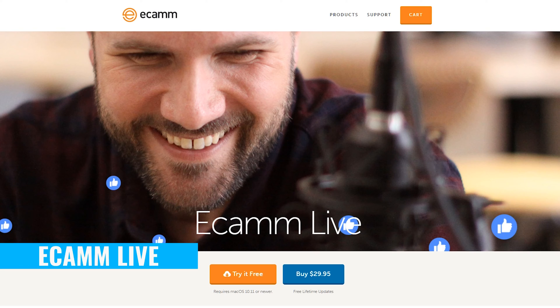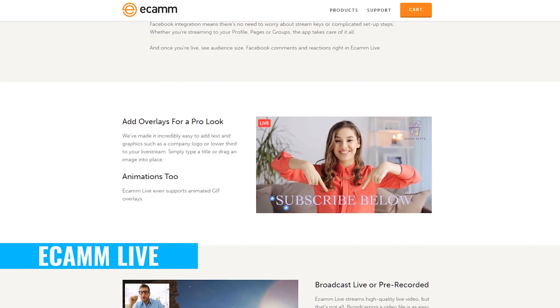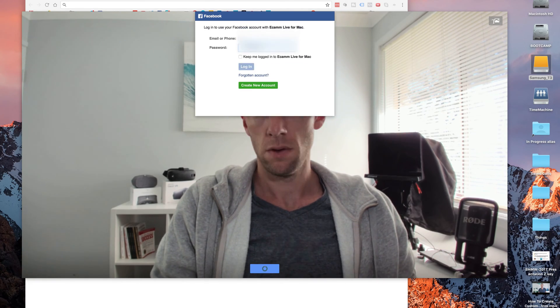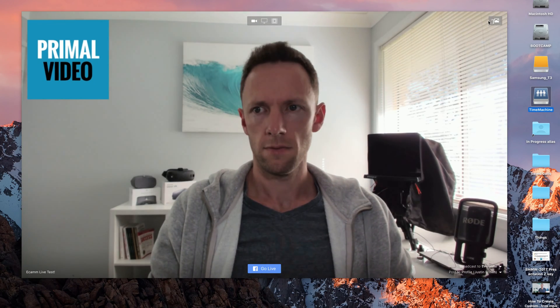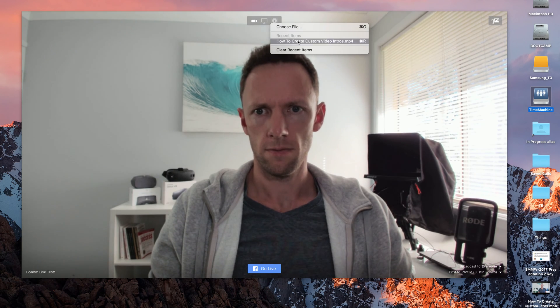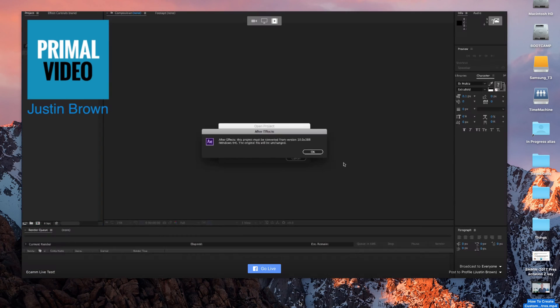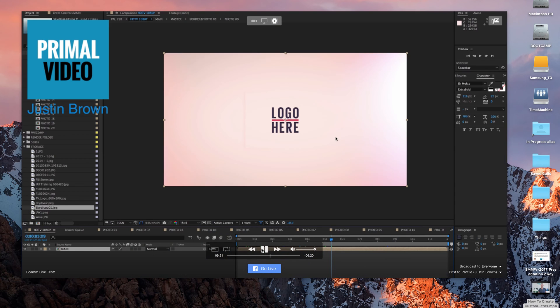Make sure you stick around to the end because I'm also going to show you how you can automatically share out your Facebook Lives across multiple social platforms instantly every time you go live. Ecamm Live is probably the easiest way to go live professionally from your Mac computer. You've got some awesome built-in features like seamless Facebook integration, overlays, and picture-in-picture. You can add text, graphics, and animations. You can even live stream pre-recorded video just by dragging and dropping your video files onto the Ecamm app while you're live.